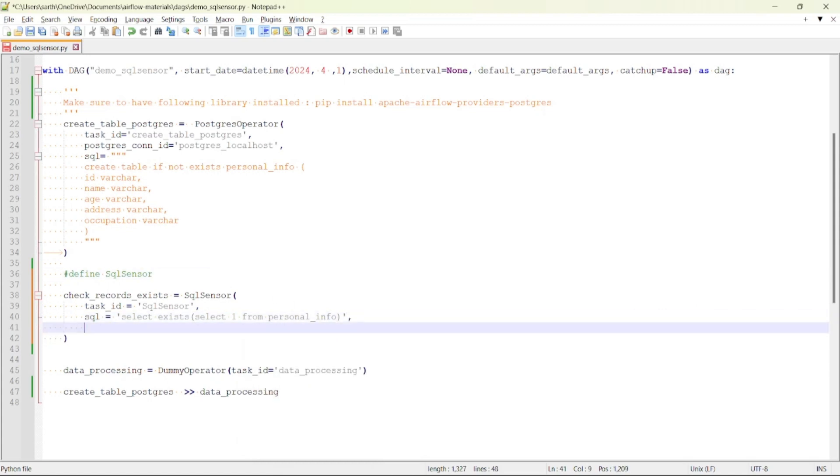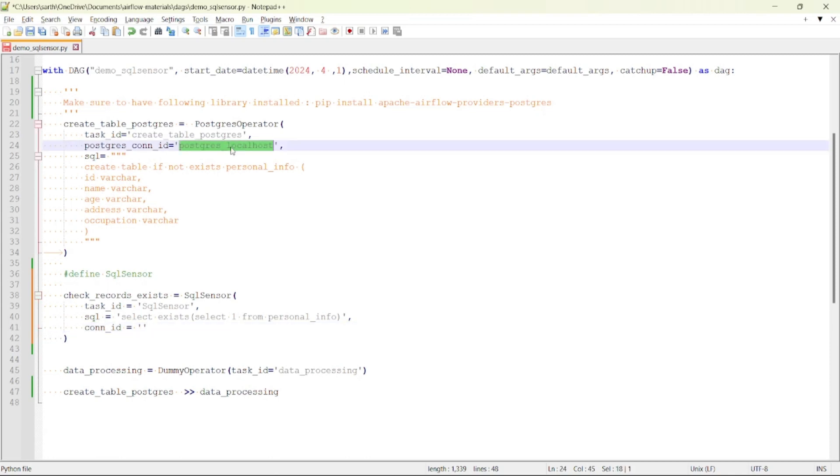So what this query will do is it will return true if records exist inside this table personal_info and return false if there are zero records inside the table personal_info. Now we will be providing the connection ID which will be postgres_localhost.